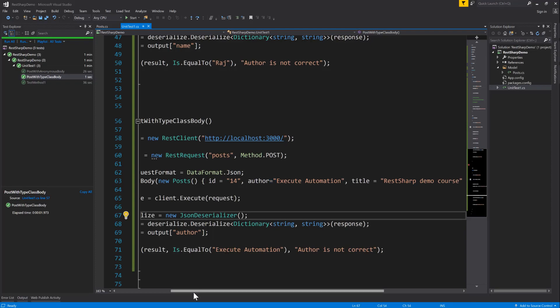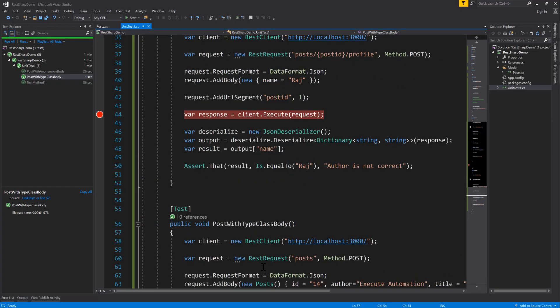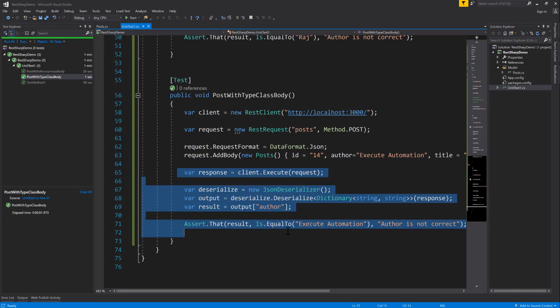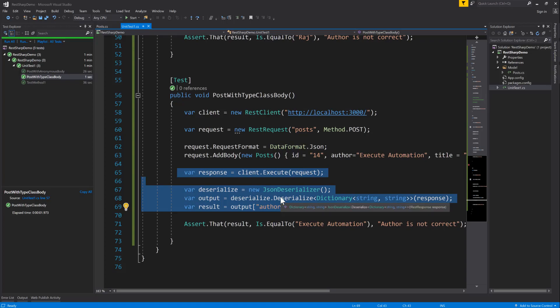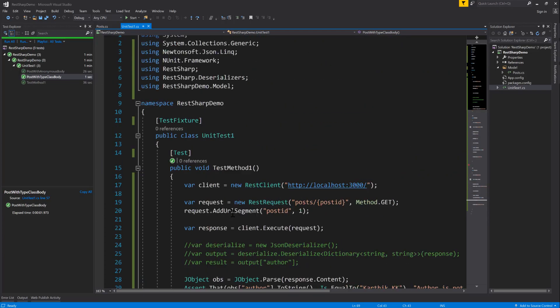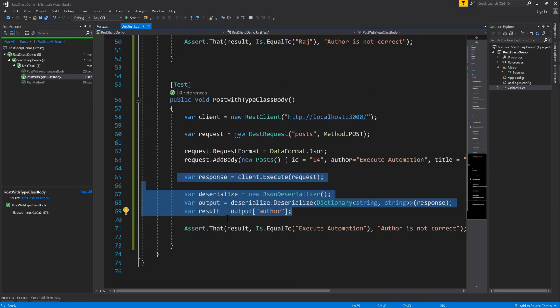So the POST operation with body parameters works correctly for both anonymous and strongly typed class approaches. In the next video, we'll see how to reduce the clutter by handling deserialization more efficiently and working in an asynchronous way instead of synchronously. We'll further enhance how we execute code and get responses back. Thank you very much for watching, and have a great day.